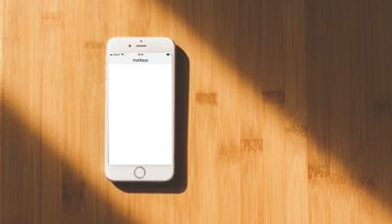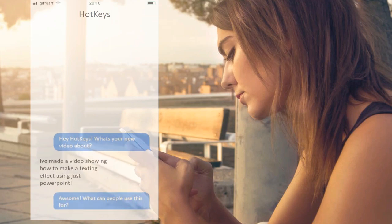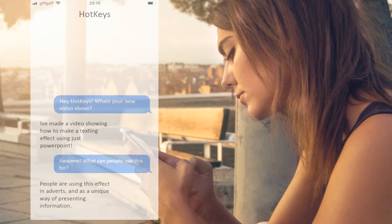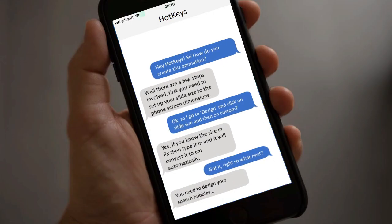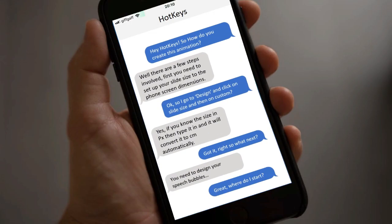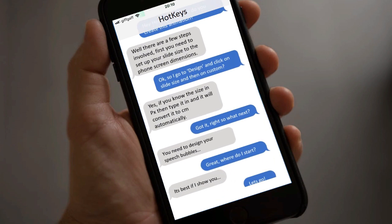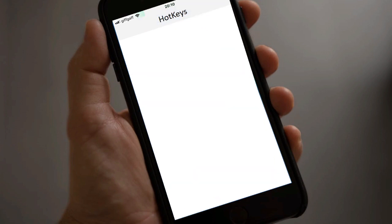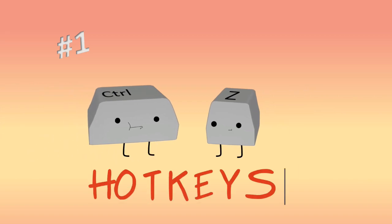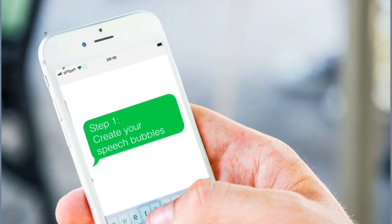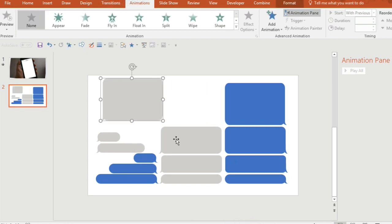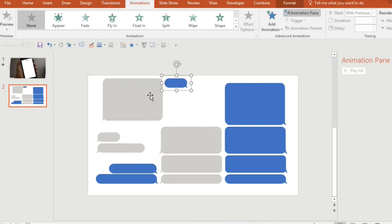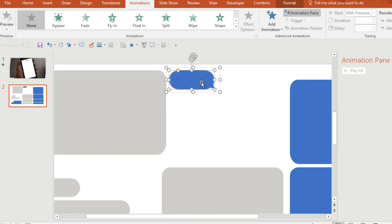Thank you for joining us. So first of all, you're going to need to create your speech bubbles. You could use the ones from AutoShapes, but I like to create my own ones to make them look more realistic.